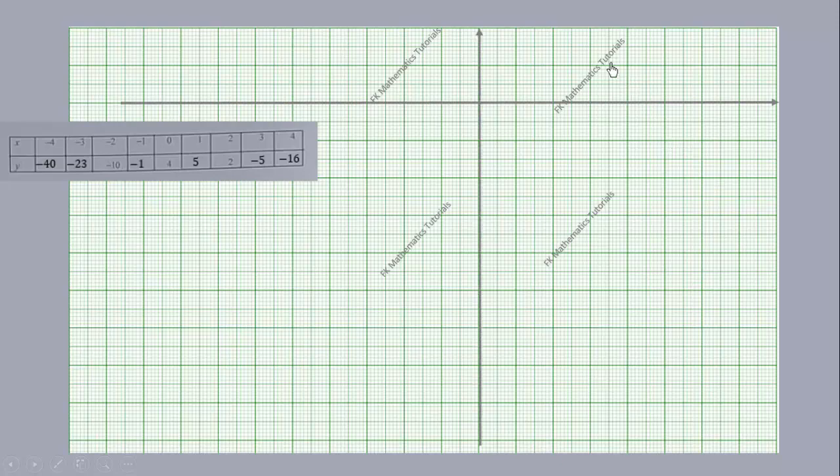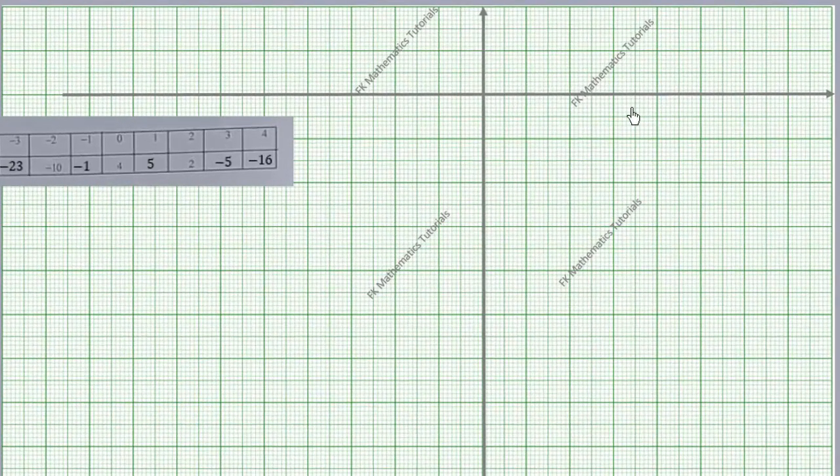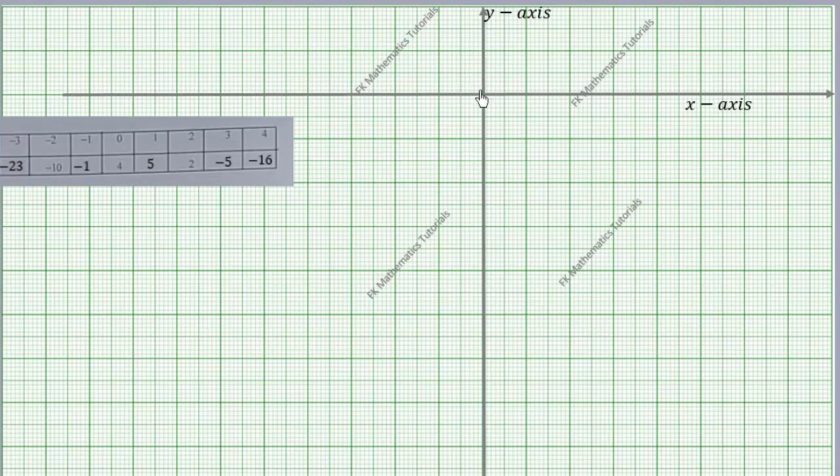This is our graph sheet and we are going to plot these points on it. Before that, let us draw the axes — the x-axis and the y-axis — and label them. It is very important that you label the axes.